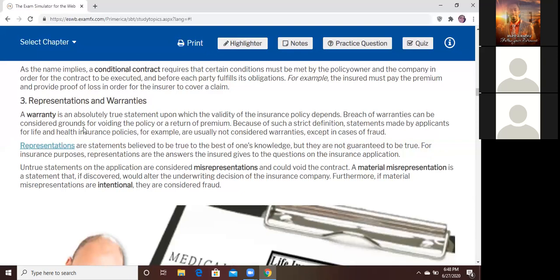Summary: Representation — believed to be true based on one's knowledge. A warranty — an absolute true statement. Misrepresentation — a statement that is not true. Material misrepresentation — a statement that is not only untrue but also done intentionally and on purpose. You're going to see those questions throughout the test.